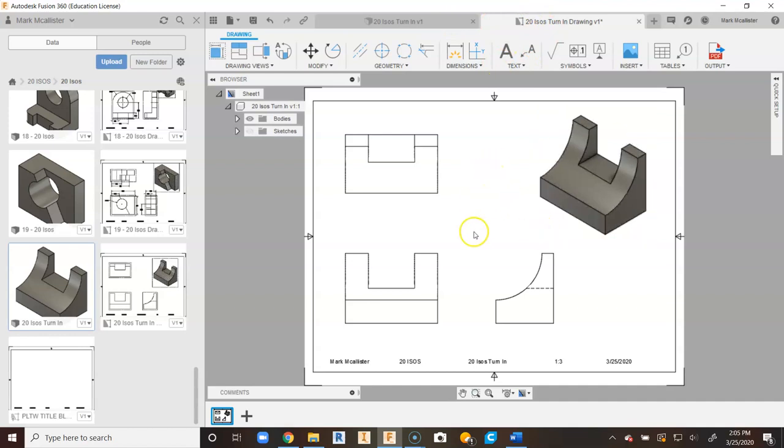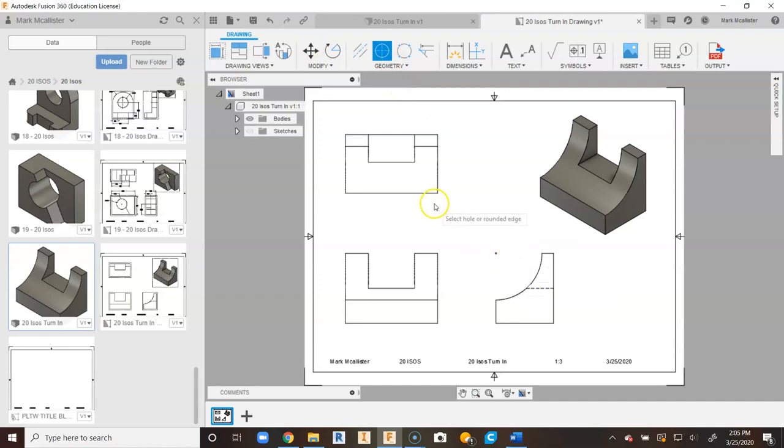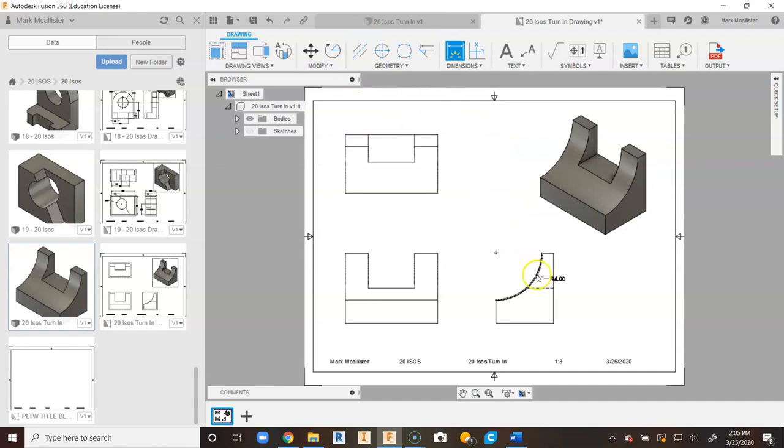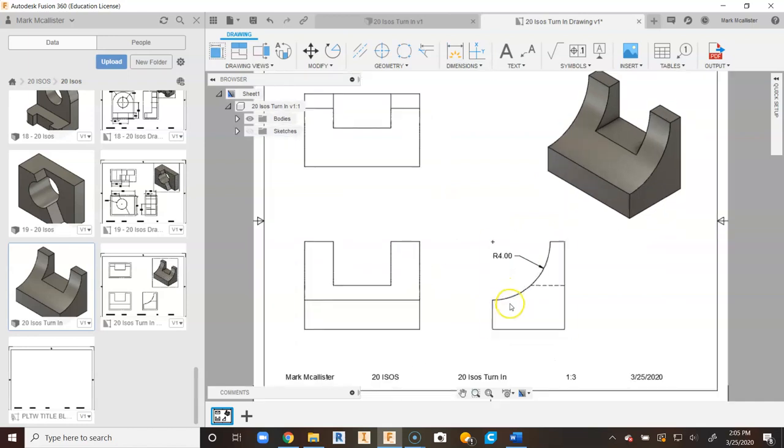So we only have one center mark to place, and that is going to be over here with the arc in the side view. I'm going to right-click and say OK. Let's grab a hold of our dimensions and let's put in our radius dimension for that. And that is 4.